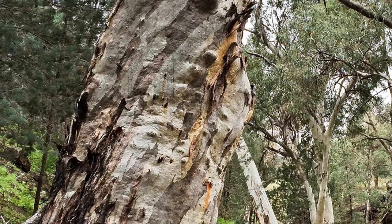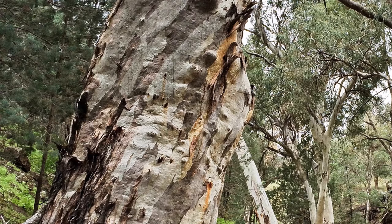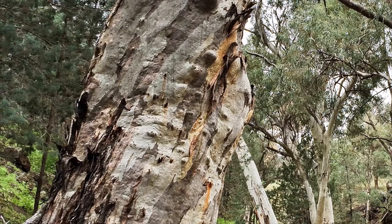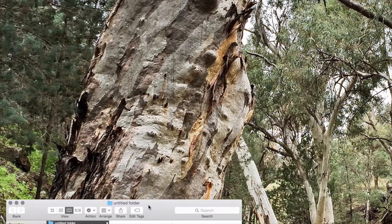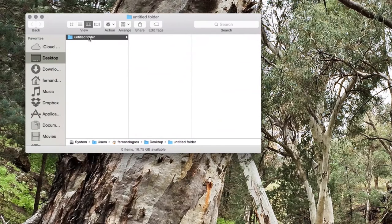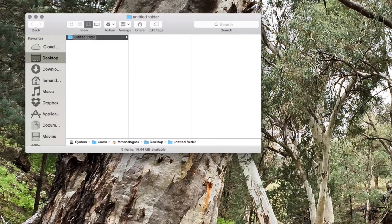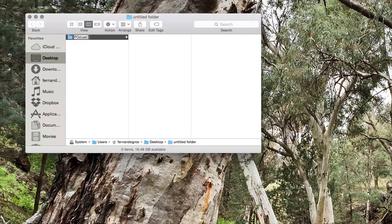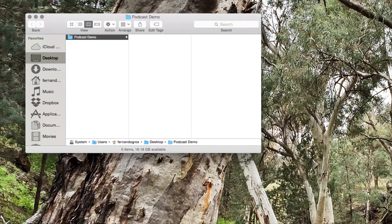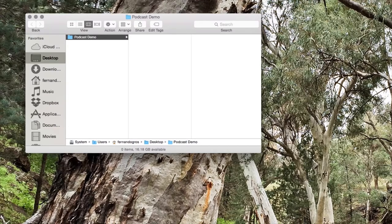So the first thing I like to do is I like to create a folder on my desktop and I like to give this a name and I normally call it whatever is the podcast that I'm working on. So for the process of this, we're going to call it podcast demo. It's a simple stage, but this is kind of like where we will corral our assets to begin the process.